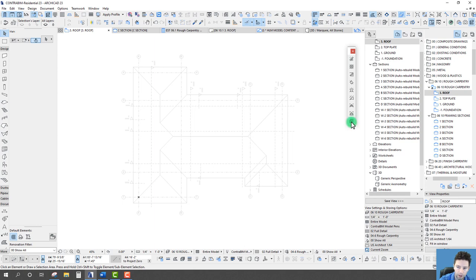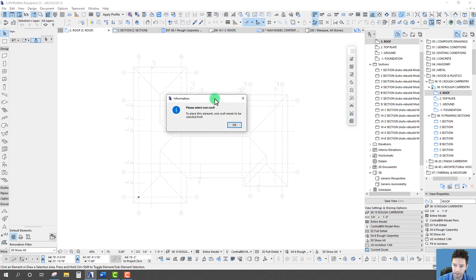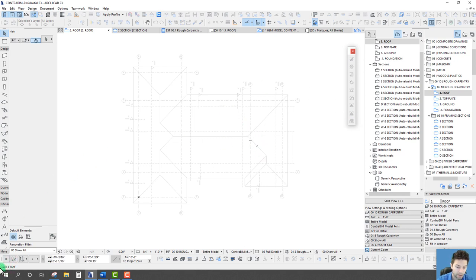The first step is to use the Roof Wizard tool down here at the bottom. We can add a lot of framing with this tool first, and then we'll go through some more manual ways of adding individual or groups of elements. Let's click this — it says 'please select one roof.' To activate it, we need to select the roof we're working with. It says 'click a roof,' so we click the roof.